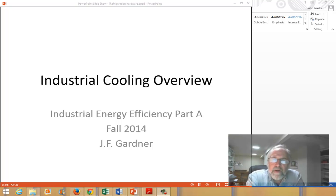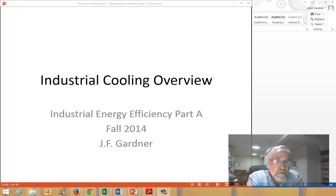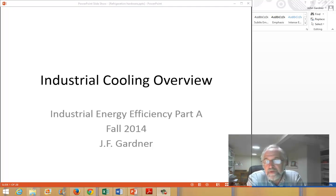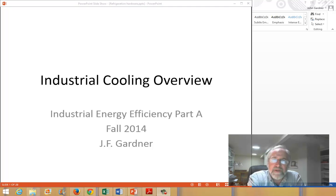Hi, this is John Gardner of the Mechanical and Biomedical Engineering Department at Boise State. Welcome to week two of industrial cooling and heating. We're going to start off with cooling, and this is probably going to be about a 20-minute video.